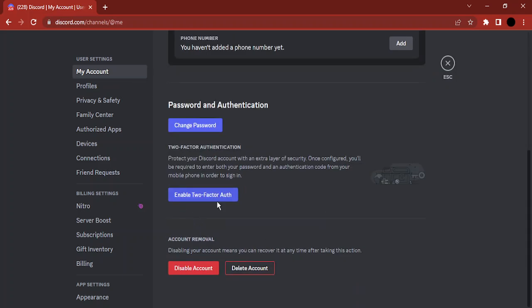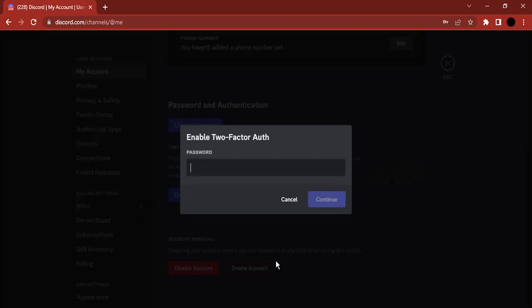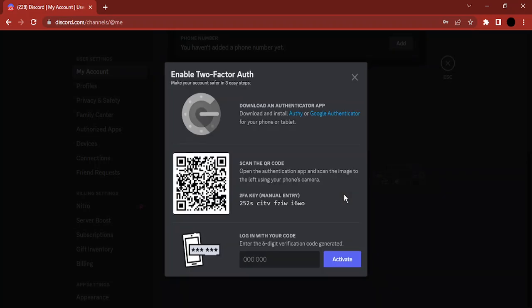Just click on enable two-factor auth. It requires you to add your password, so just type in the password. Once you have typed it in, you can click on continue.